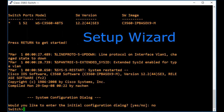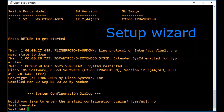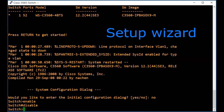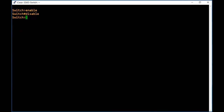The greater-than sign indicates we are in user mode. When we type 'enable' we go into privileged mode, and when we type 'disable' we go back into user mode. I am going to change my switch name now. Type 'enable' to enter privileged mode.